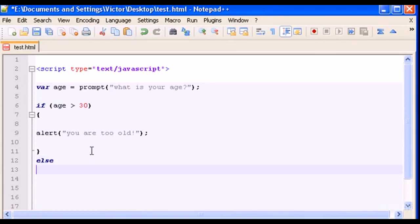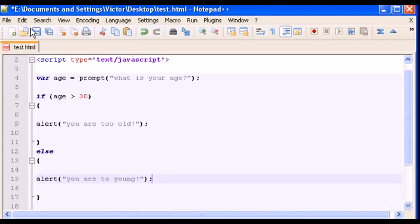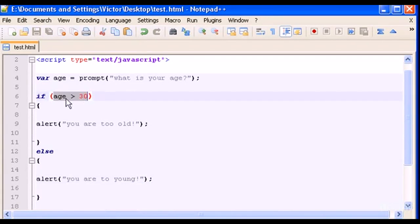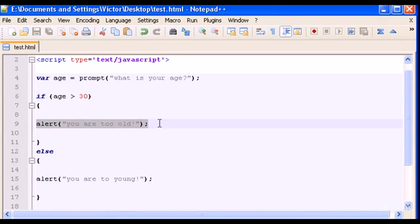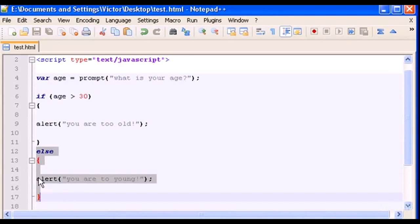I do that with the else statement. Type else and add more curly braces with space to write code inside. Let's do another alert and type 'you are too young'. So if this statement is true, the first code will run; if this statement is false, the else code will run, showing the 'you are too young' alert box.